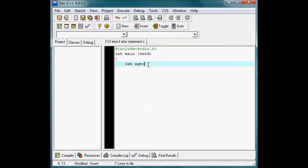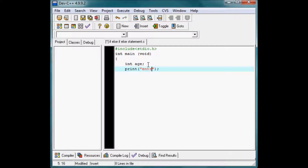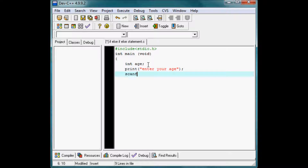I am going to deal with ages, so I name the variable 'age'. I am going to use just a single variable here. Next is printf with inverted commas: 'Enter your age' — this is for the convenience of the user. Then scanf with the format specifier '%d', which tells the computer what type of data we are going to be receiving.